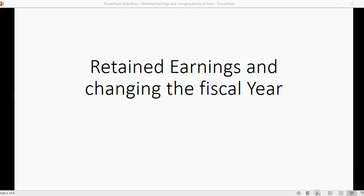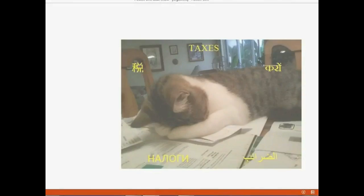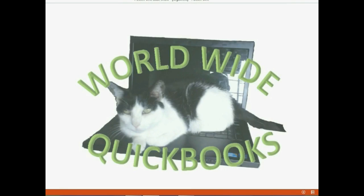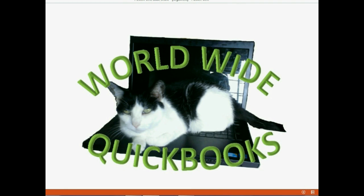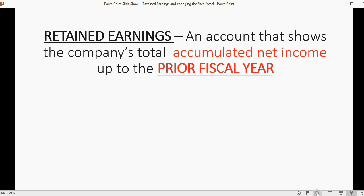Now we're going to learn more about the Retained Earnings account and how it's affected by changing the fiscal year. Retained Earnings is an account that shows the company's total accumulated net income up to and including the prior fiscal year.